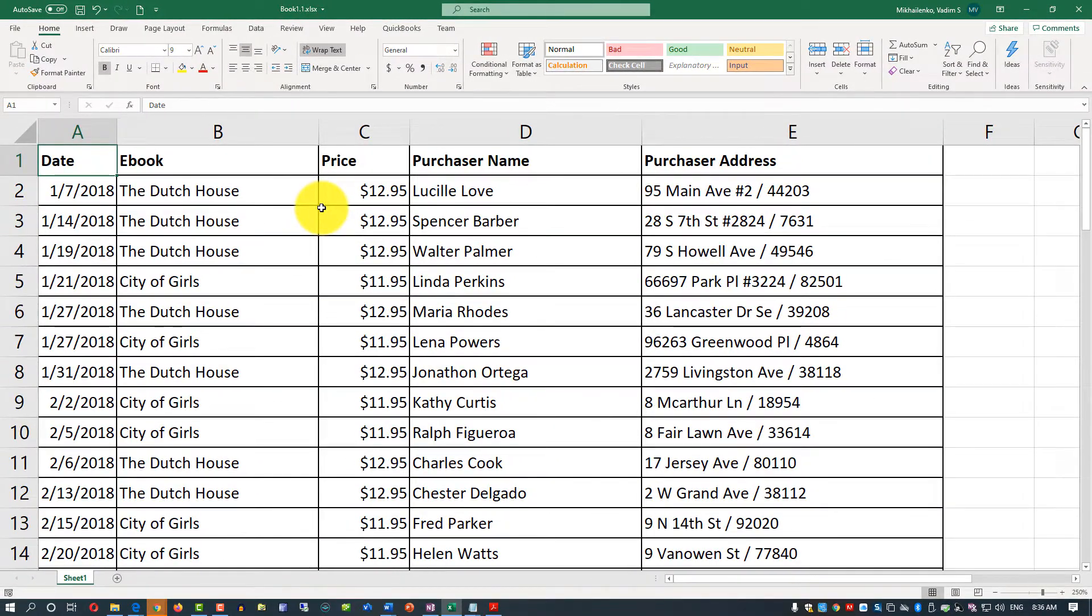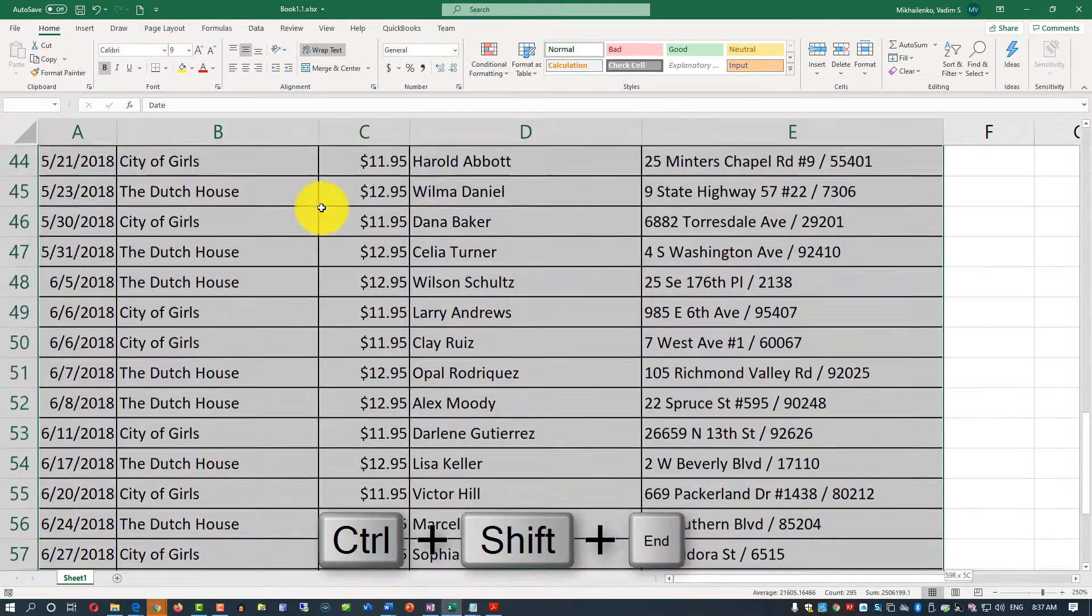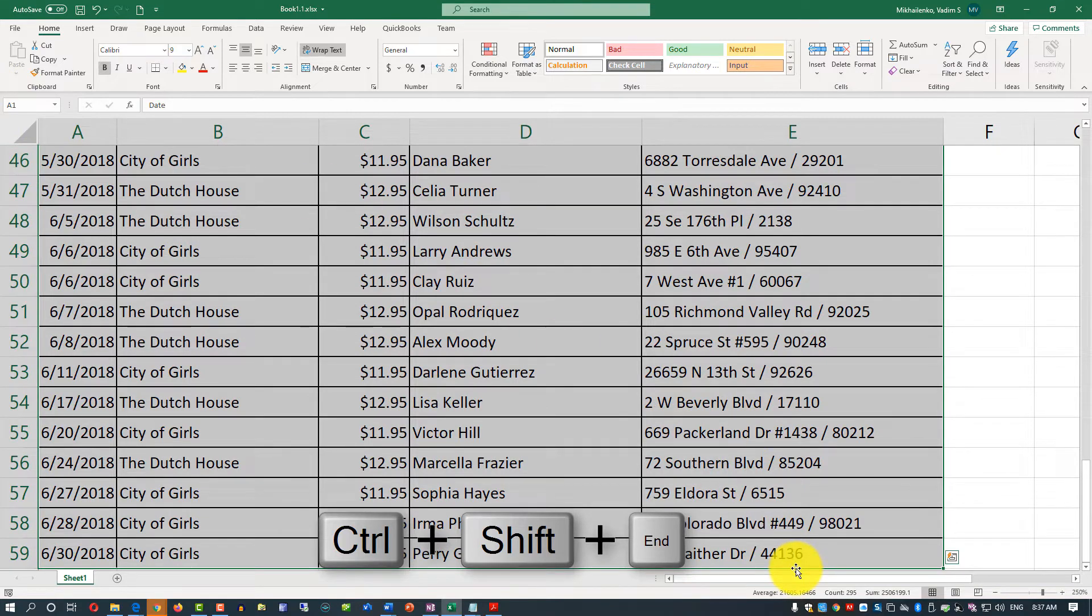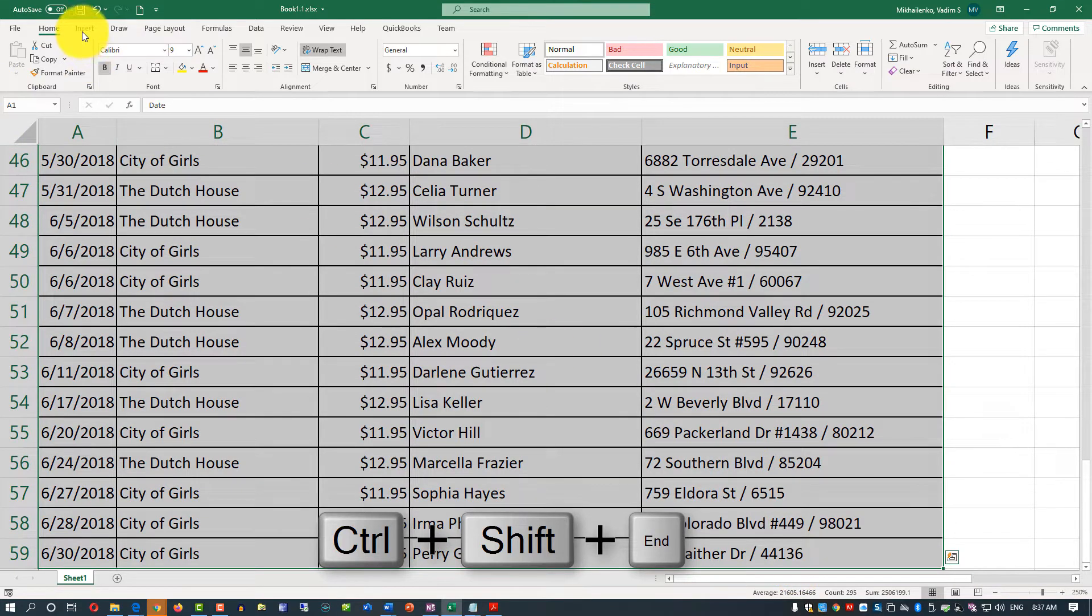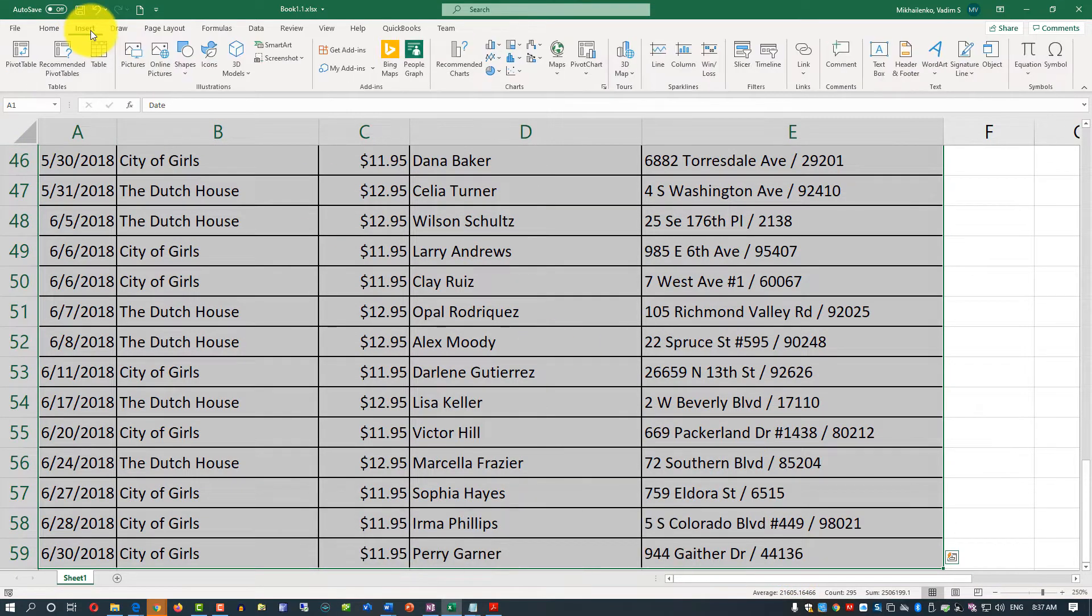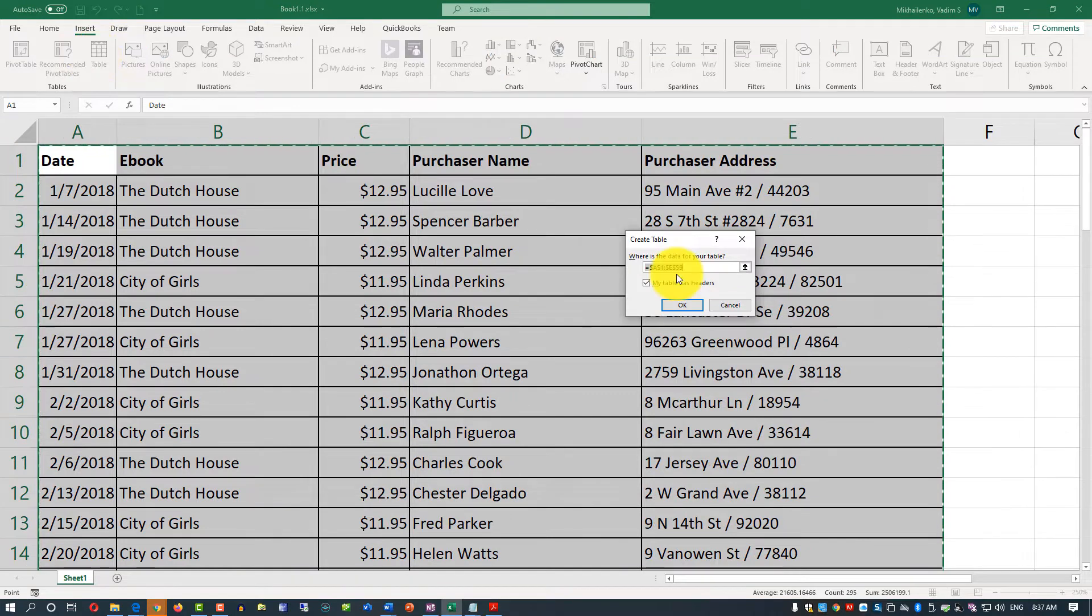You can select the first cell and then click Ctrl-Shift-End to get to the last cell of this data range. Then you need to navigate to Insert, Table.